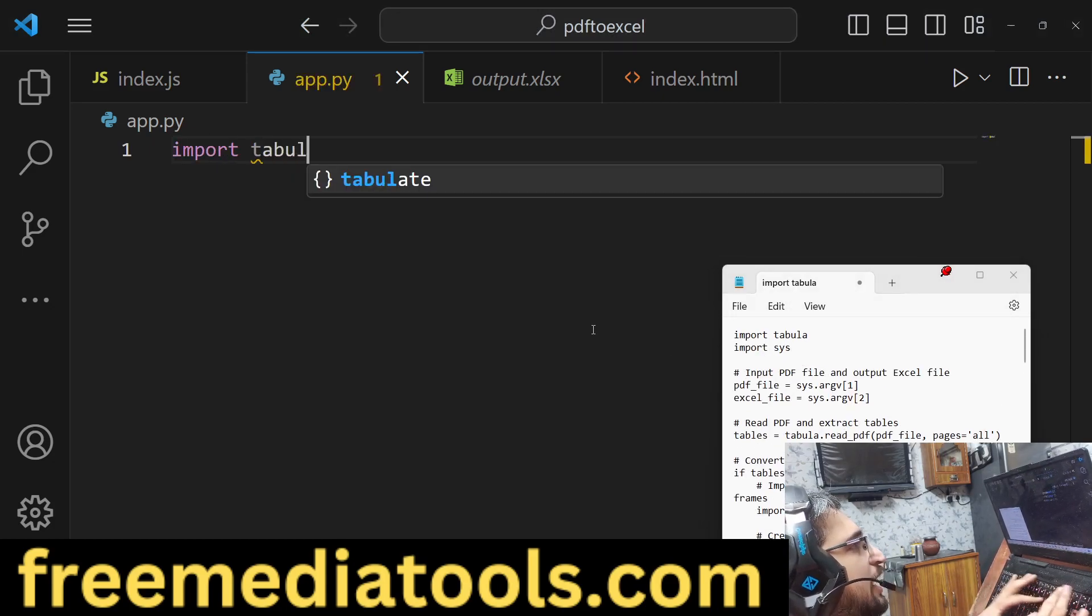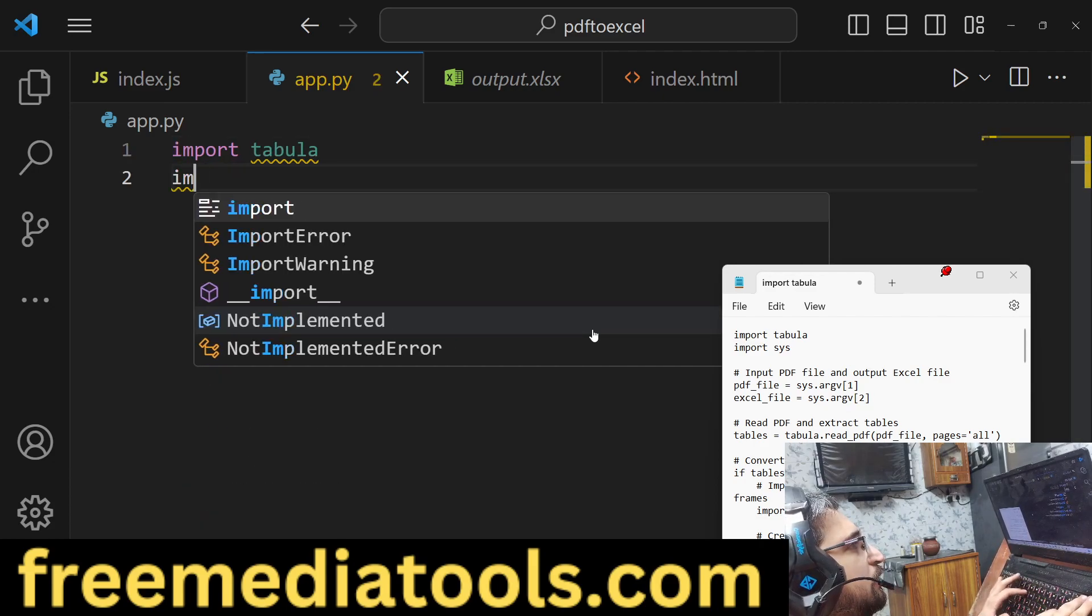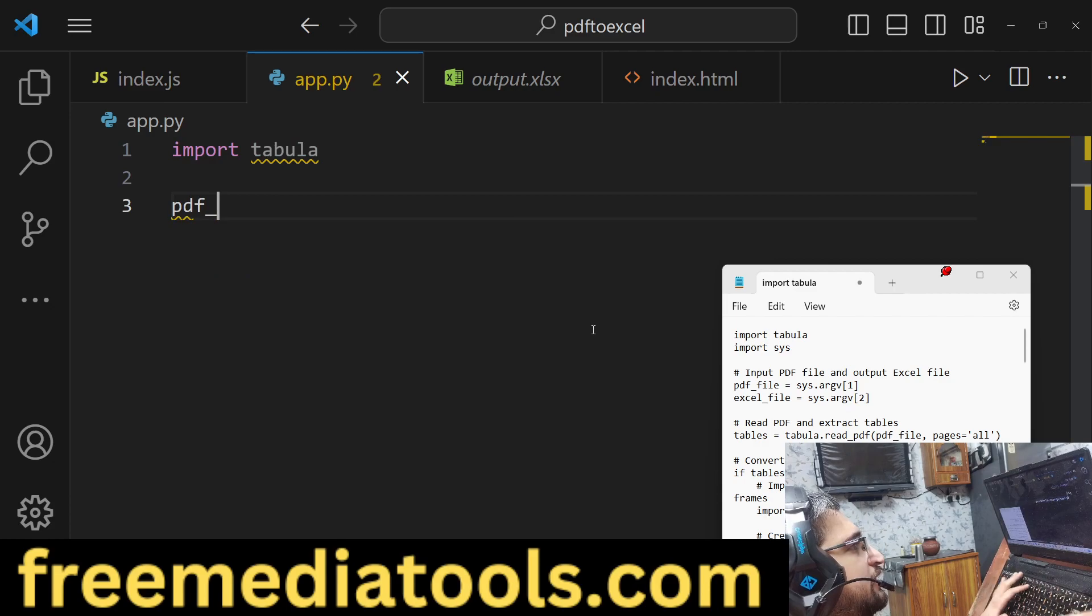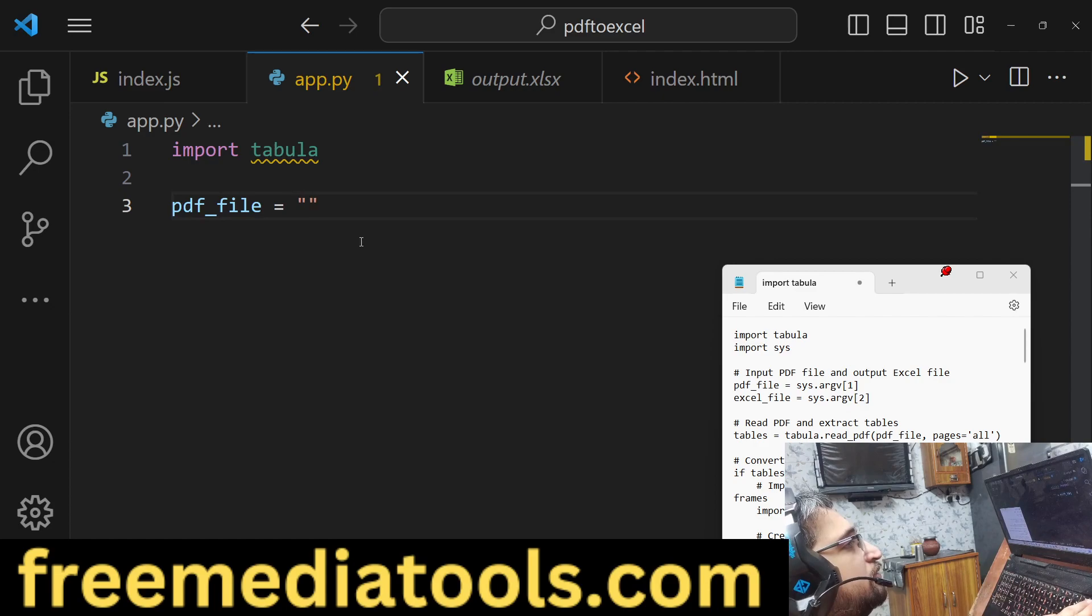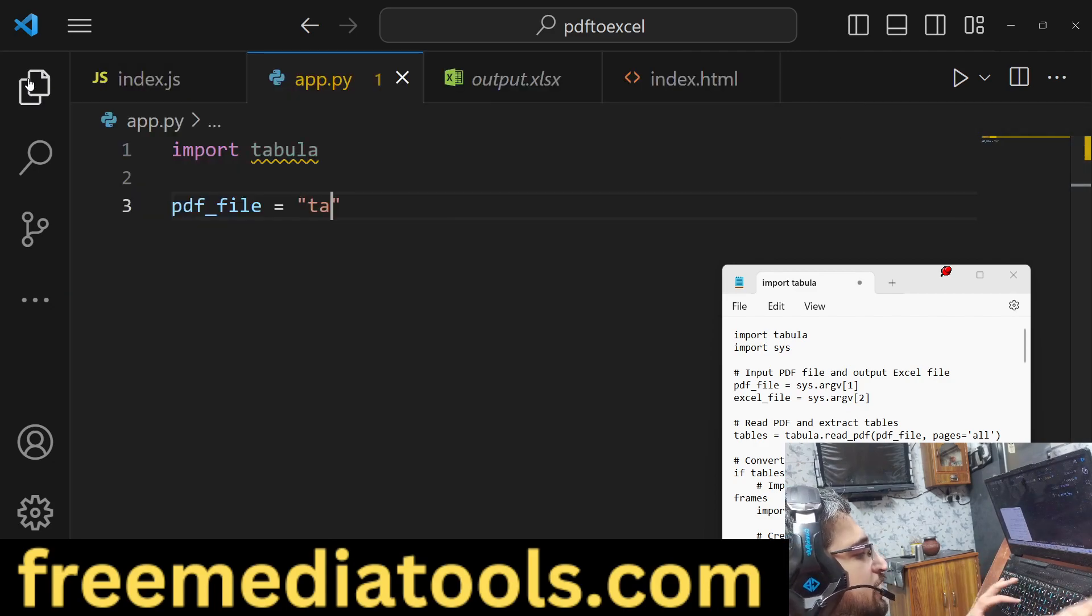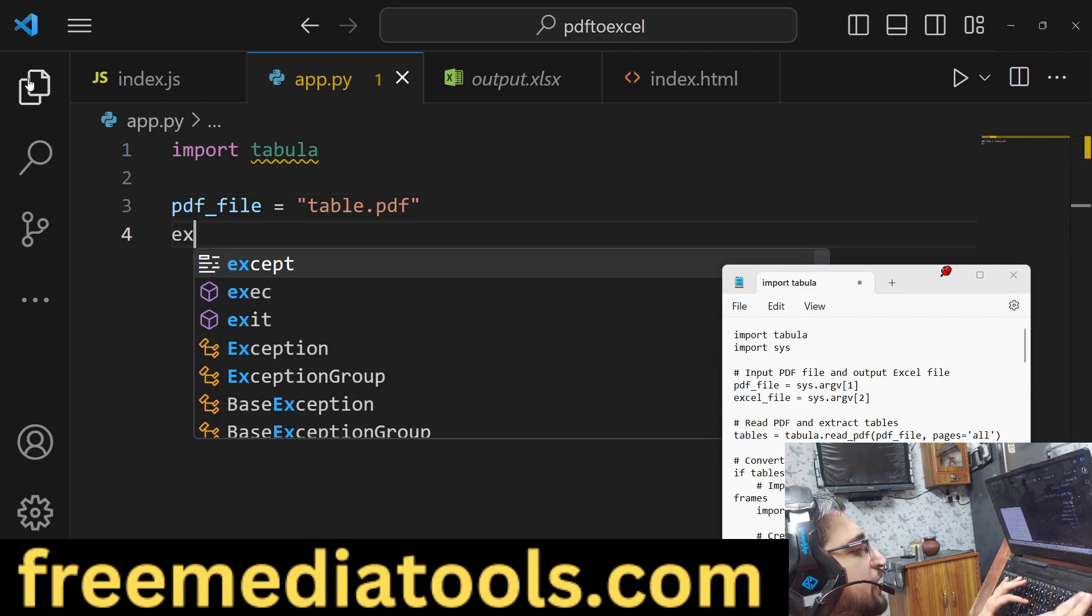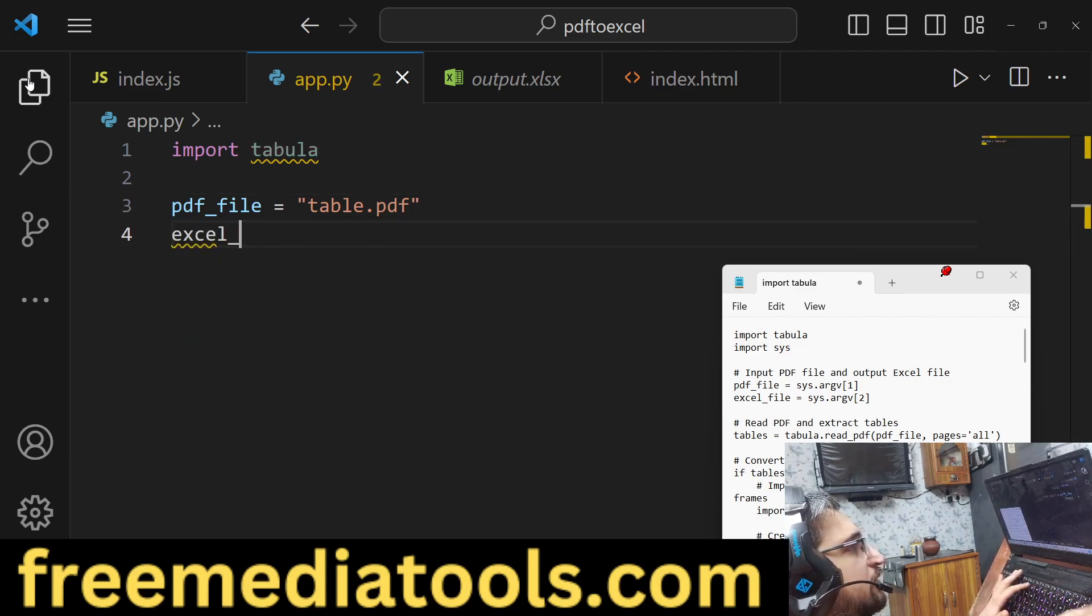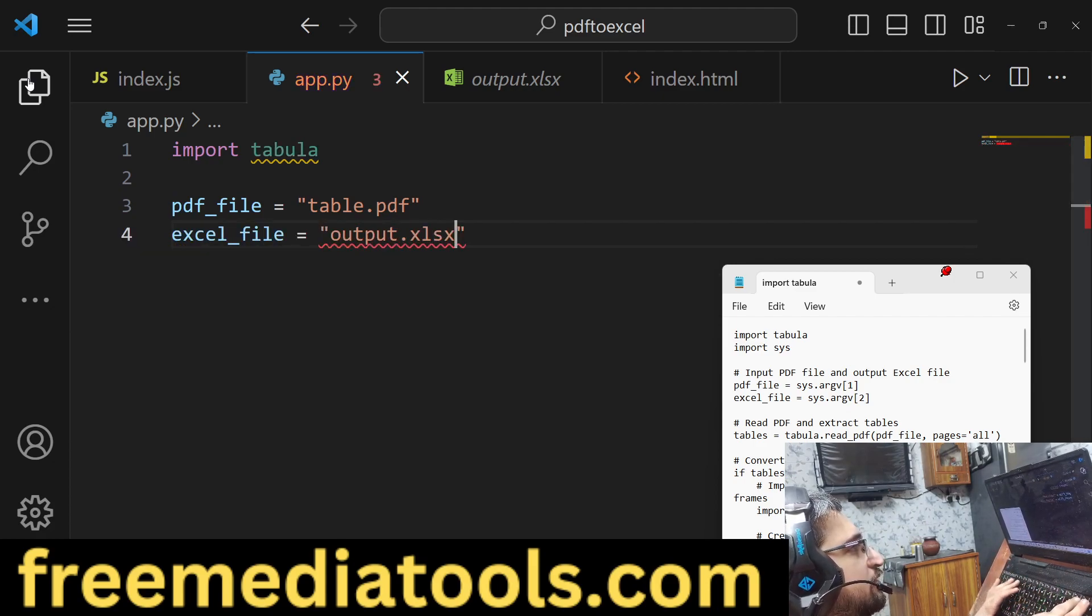After doing that, I will write this Python script. First of all, we will import the tabula library and also we will directly pass the PDF file here. The PDF file is present in the same directory, so we can pass table.pdf. The Excel file which will be created automatically whenever you execute the script - we can say output.xlsx.